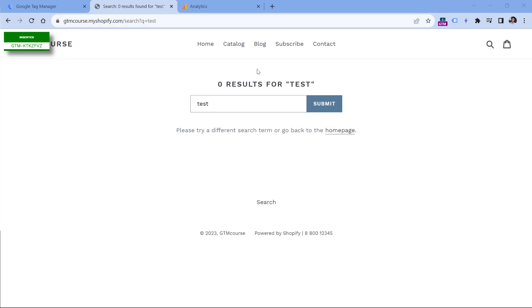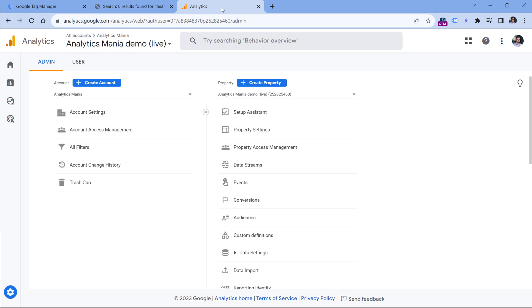But this information is useful. So let's take a look at how we can configure this. First of all, we are going to implement custom site search tracking with Google Tag Manager. To do that, first we need to go to Google Analytics admin and disable the built-in site search tracking.